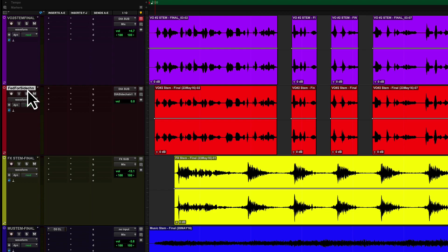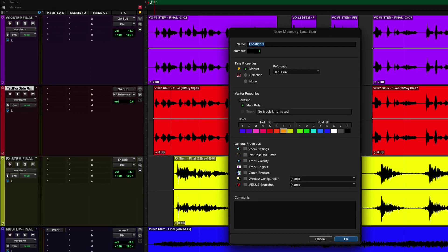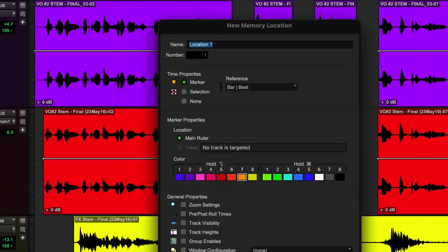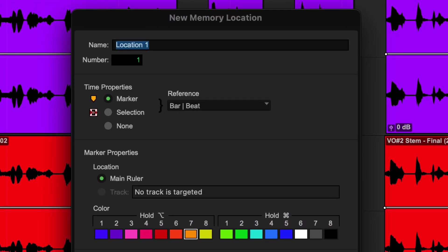So that's targeting. Once you have whatever you want to have targeted, the next thing you're going to do is create a memory location or a marker. And you can do that during playback. You can do it when you're stopped. And the shortcut to do that is still the entry key. Boom. On the numeric keypad? On the numeric keypad, yes. At this point, some of the window looks exactly the same. If I go up here to my name, I'm going to name this MemOnMainRuler.